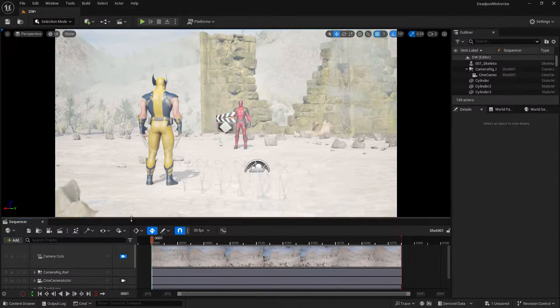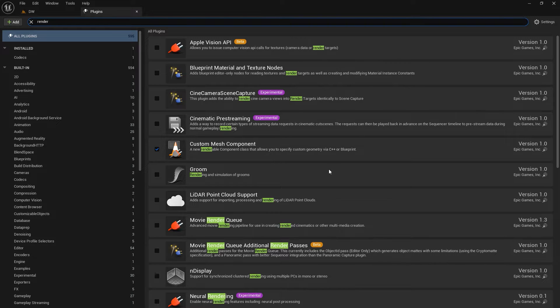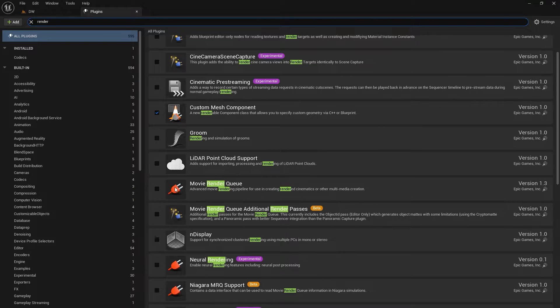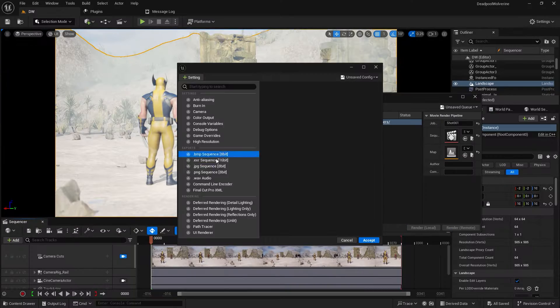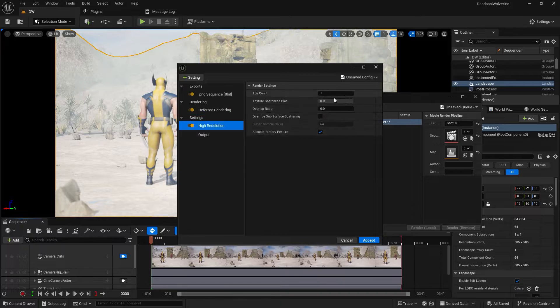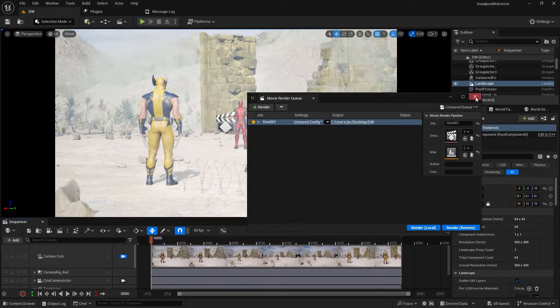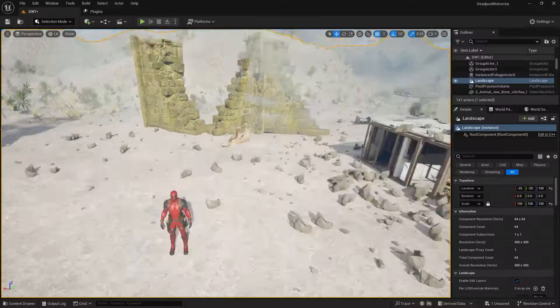Now it's time to render. Unreal Engine is the best for rendering animations. Before that, I activated a plugin — it's really important and helps a lot for rendering a movie or animation from Unreal Engine. I set up some basic render settings, hit render, and you'll get the output as PNG files.